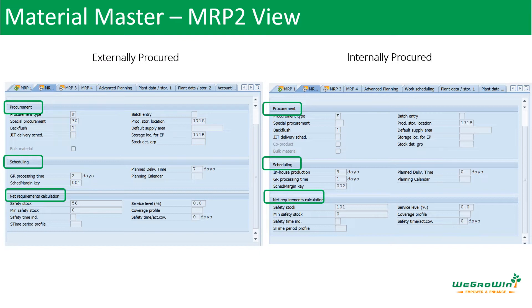MRP2 view and MRP3 view cover net requirement calculation and procurement. Let's open the door for the procurement discussion.